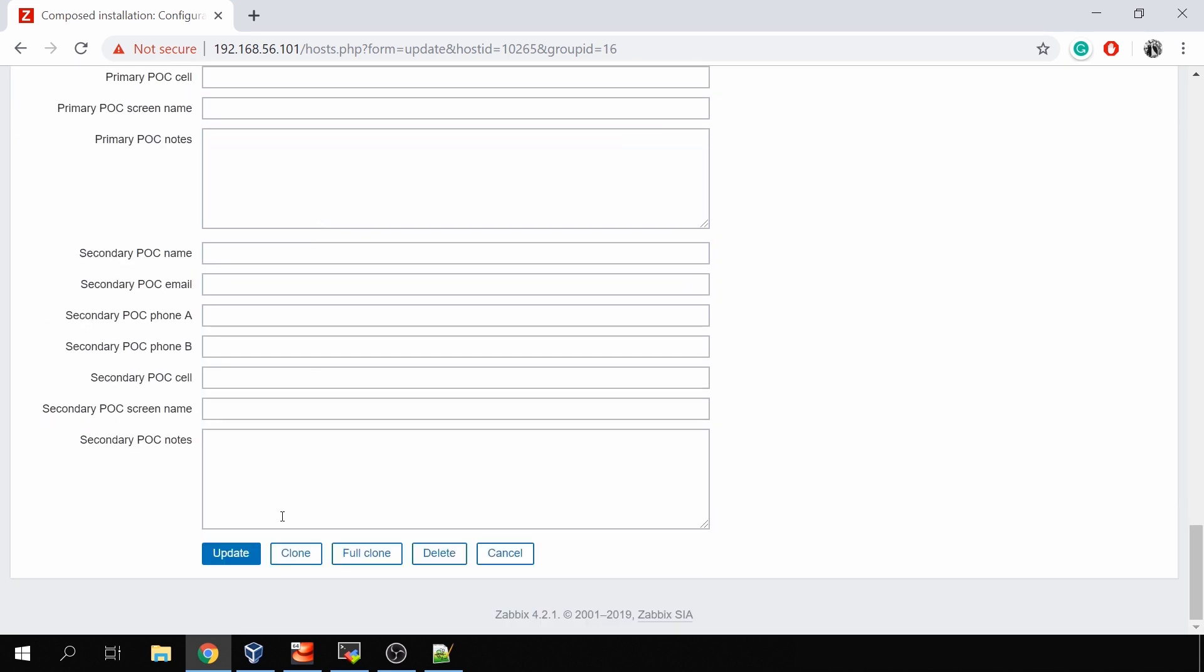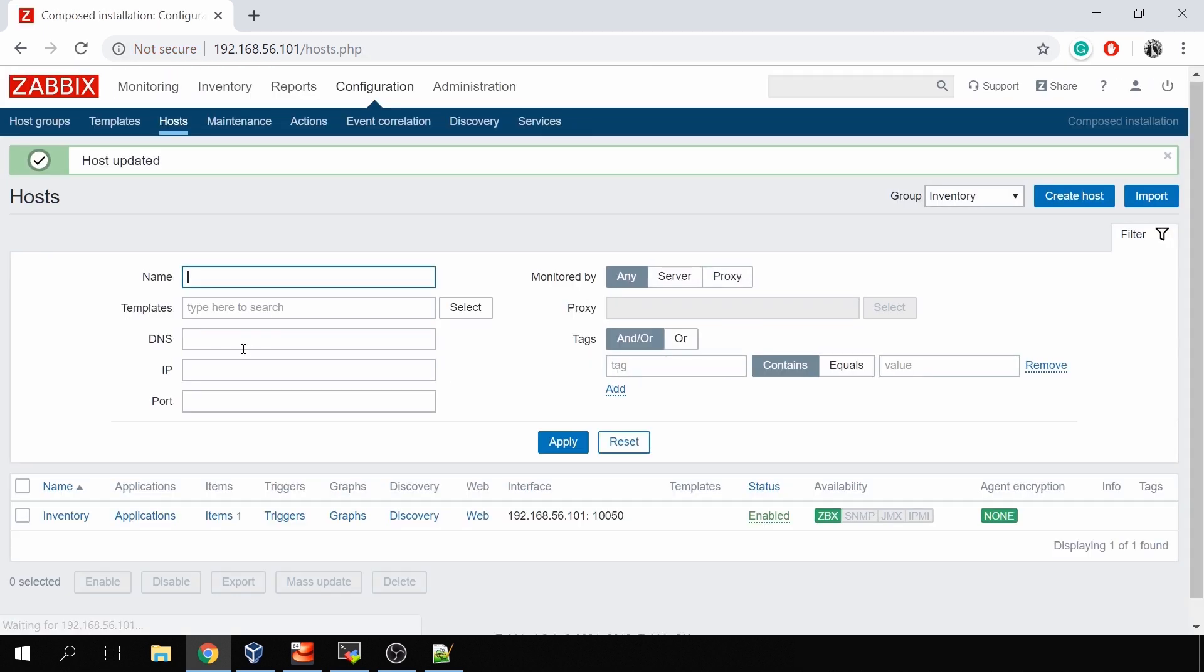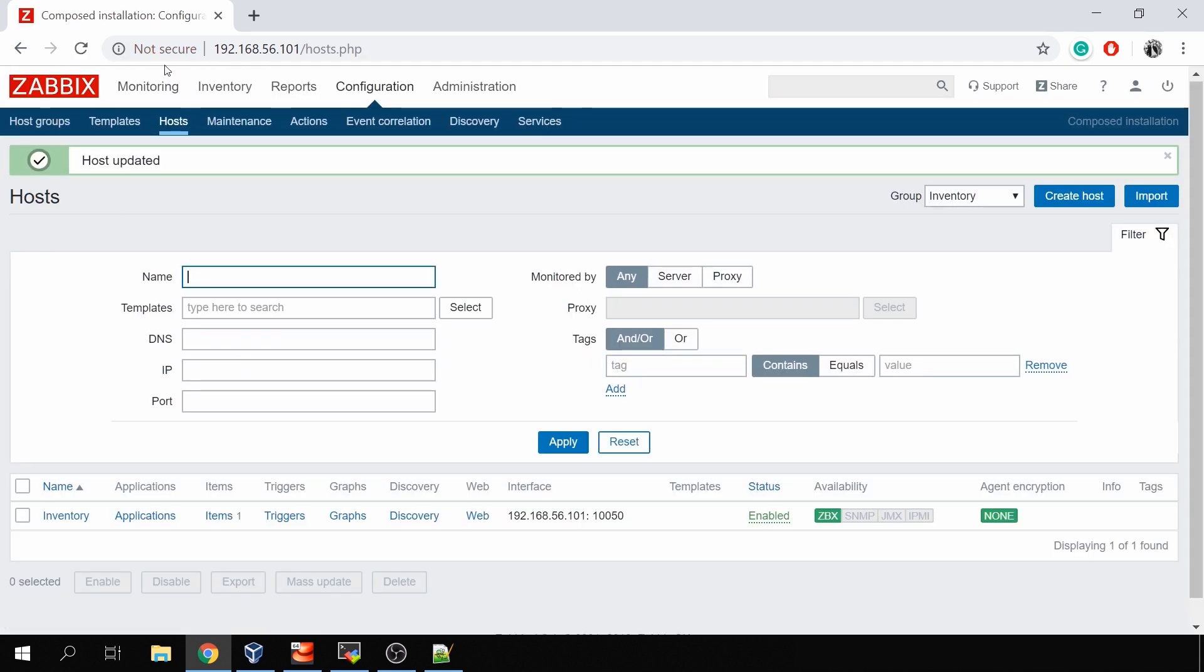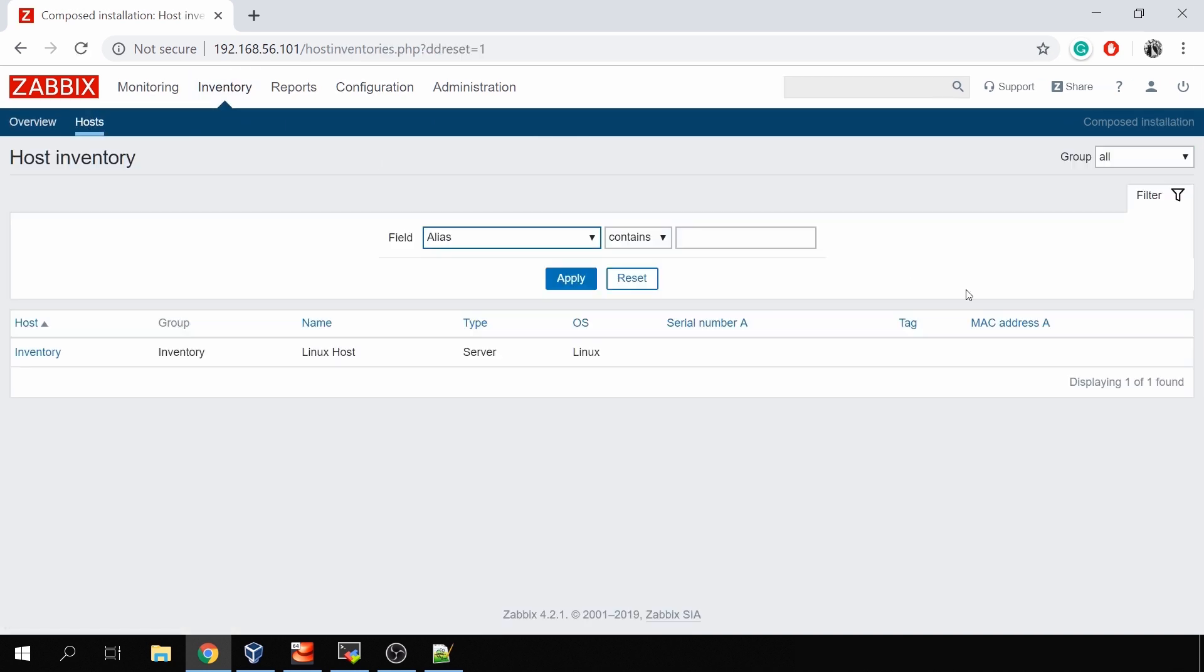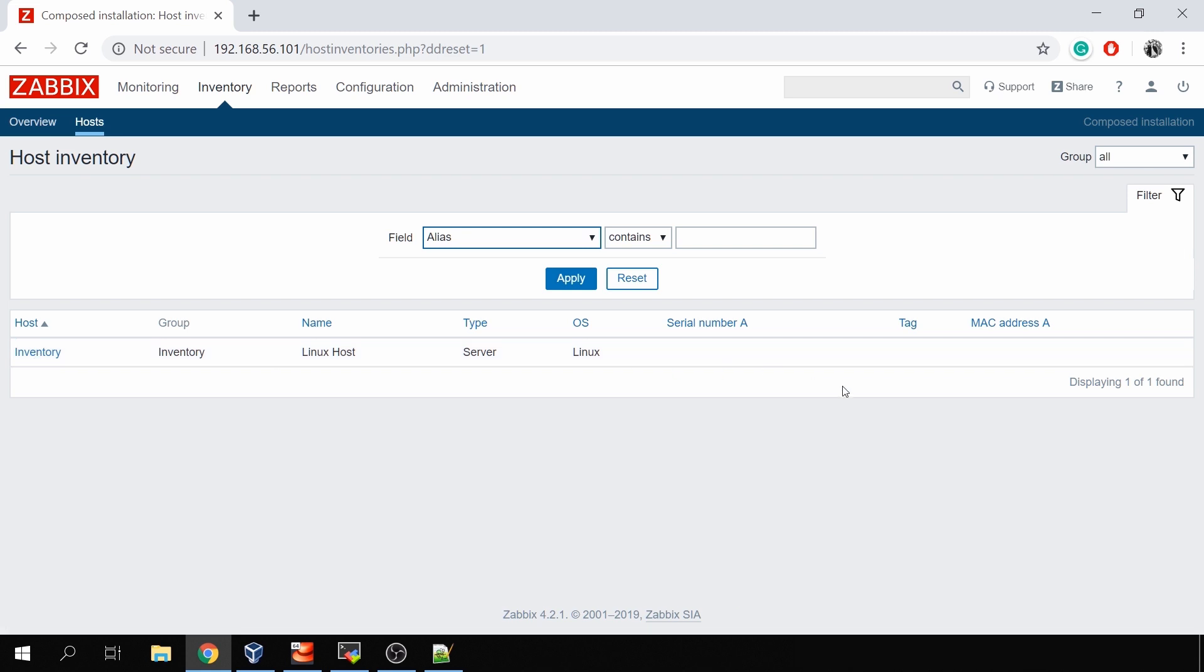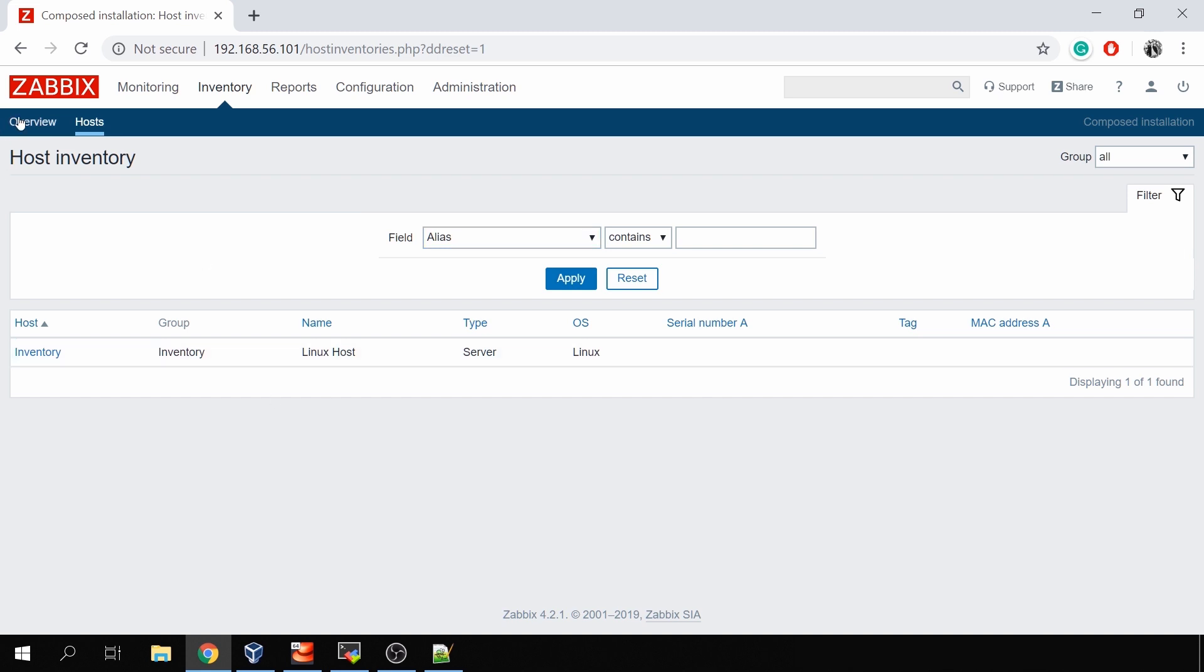We can fill all these fields, click update, and then if we will go to the tab inventory, let's say hosts, there we go, we have inventory hosts with these inventory fields. We can also use some kind of filtering for inventory field and contains some kind of value. This will work very good in case if we have really a lot of hosts with different inventory values.